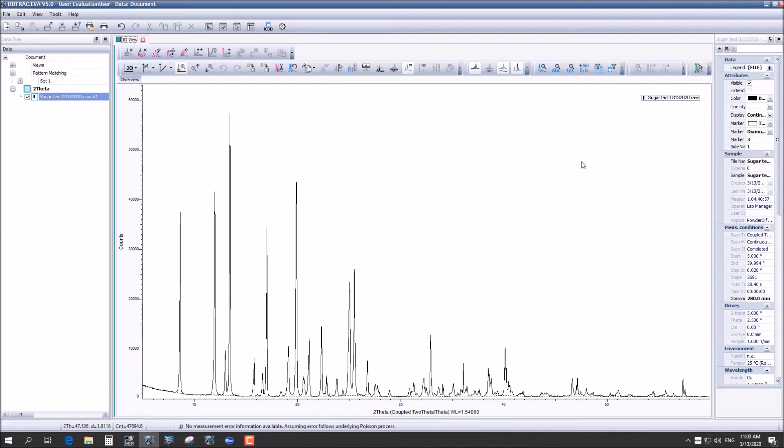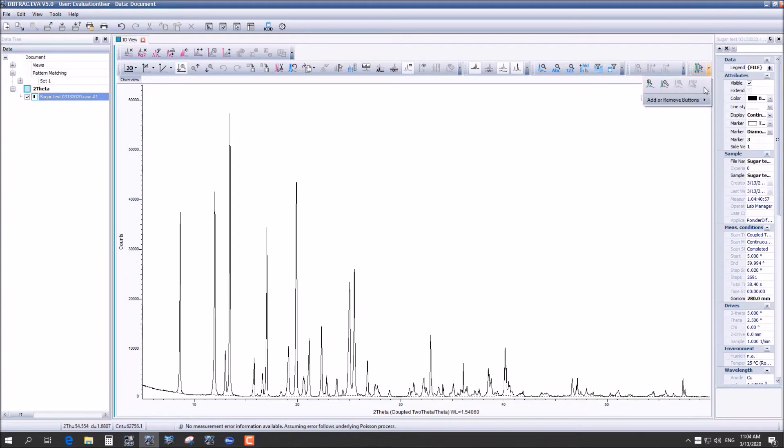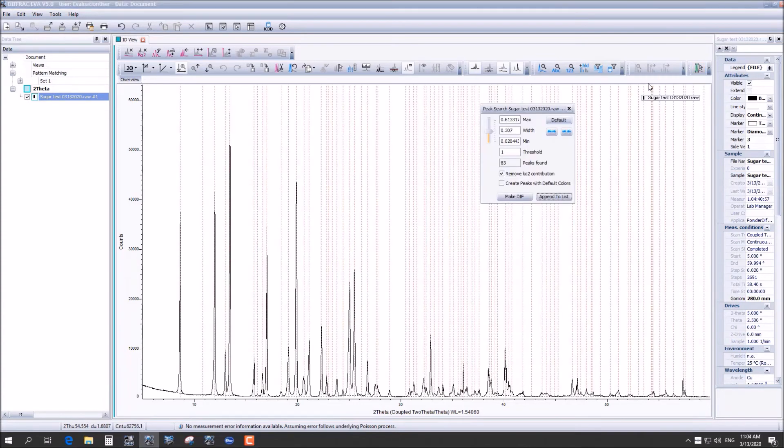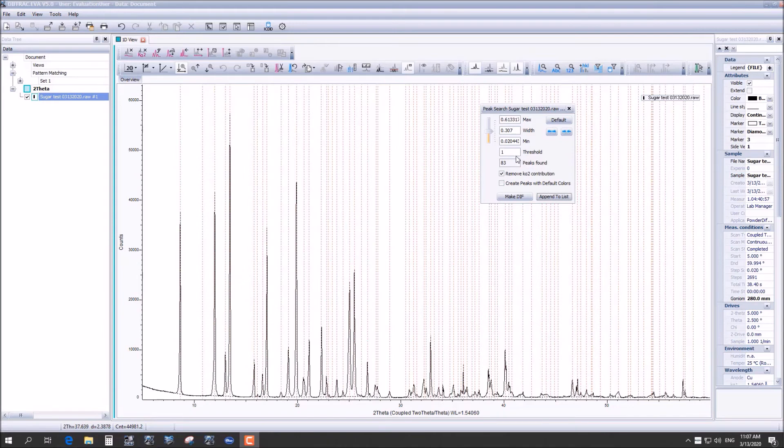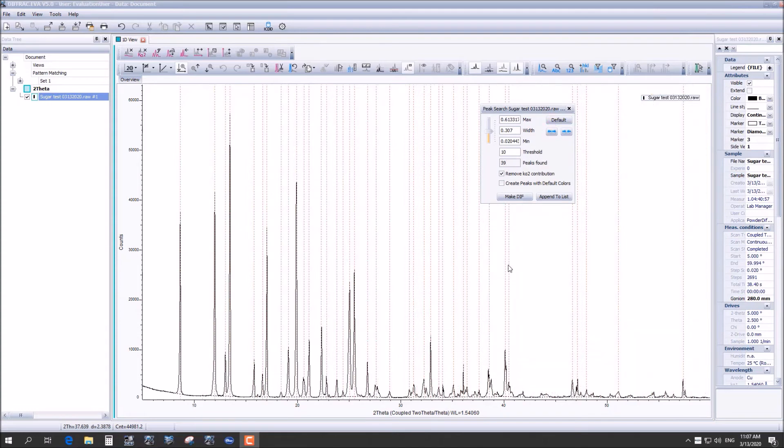From here we are going to identify our major peaks. And you'll notice that there are several peaks that show up in this spectrum. However we are going to account for the ones that are most likely noise and interference by changing our threshold. I'm going up to 10 for this and you'll notice that it changes the number of peaks detected to about half of that before.